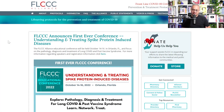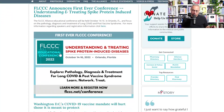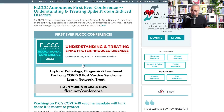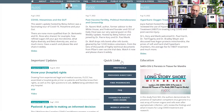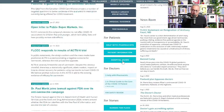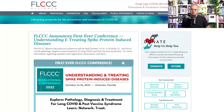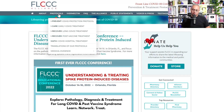The site is also covid19criticalcare.com. There is a first-ever conference from the FLCCC platform being held in October — October 14 to 16, 2022, in Orlando, Florida. As you scroll down, there are many resources available, and the most important for today's discussion will be these protocols.